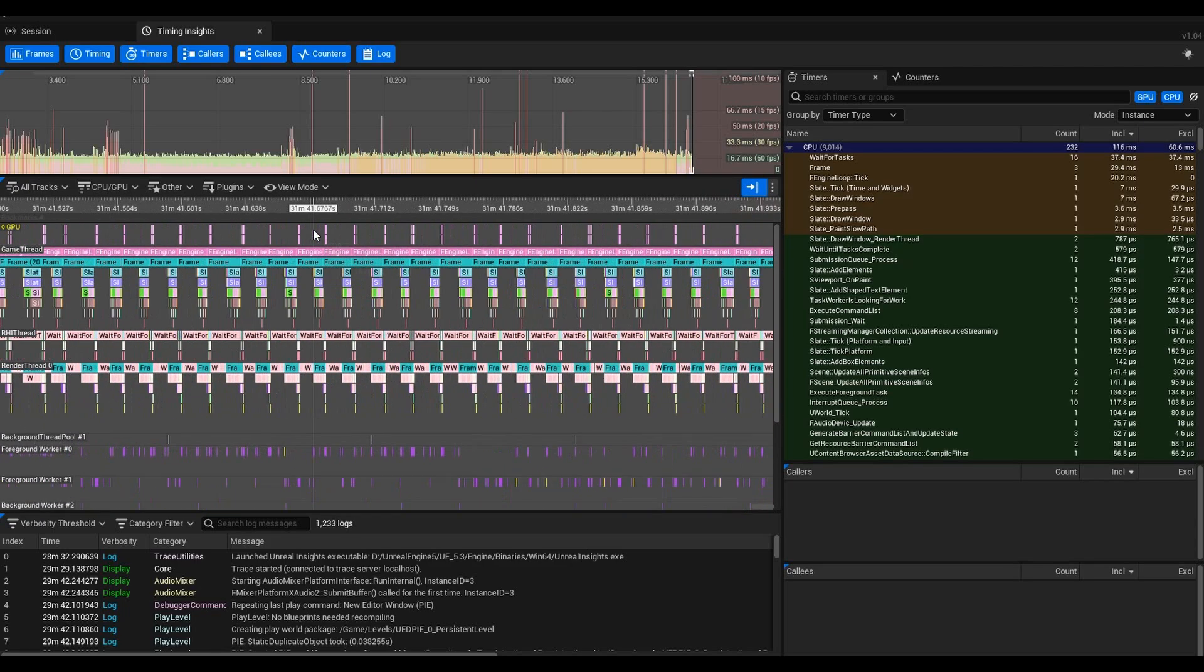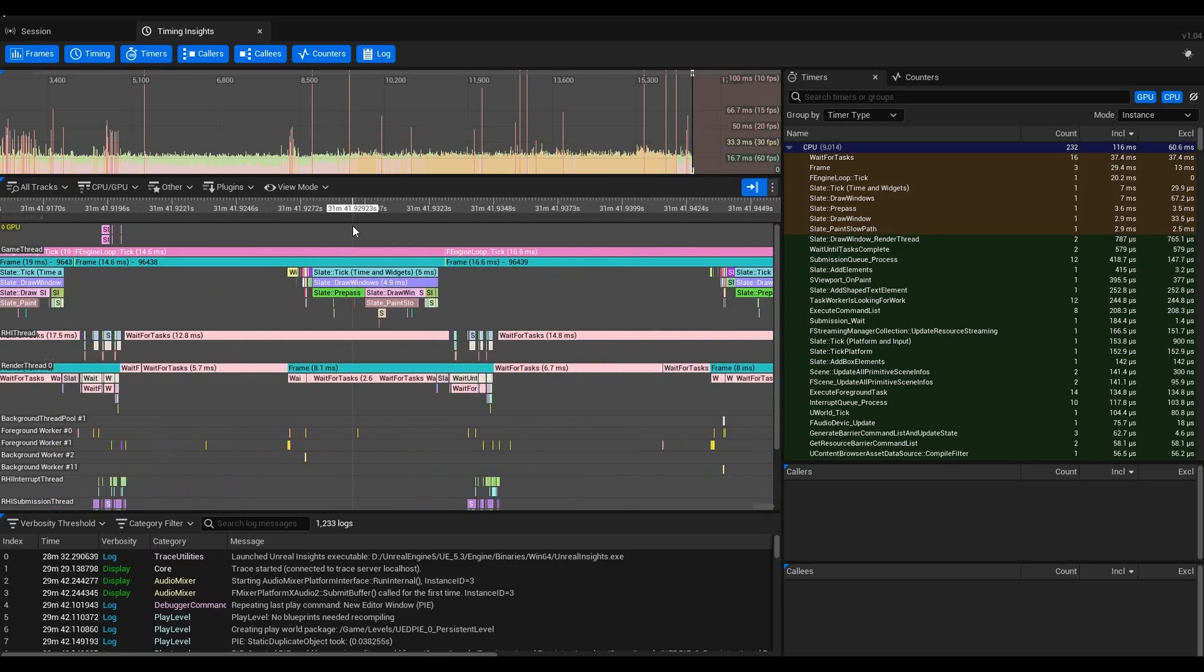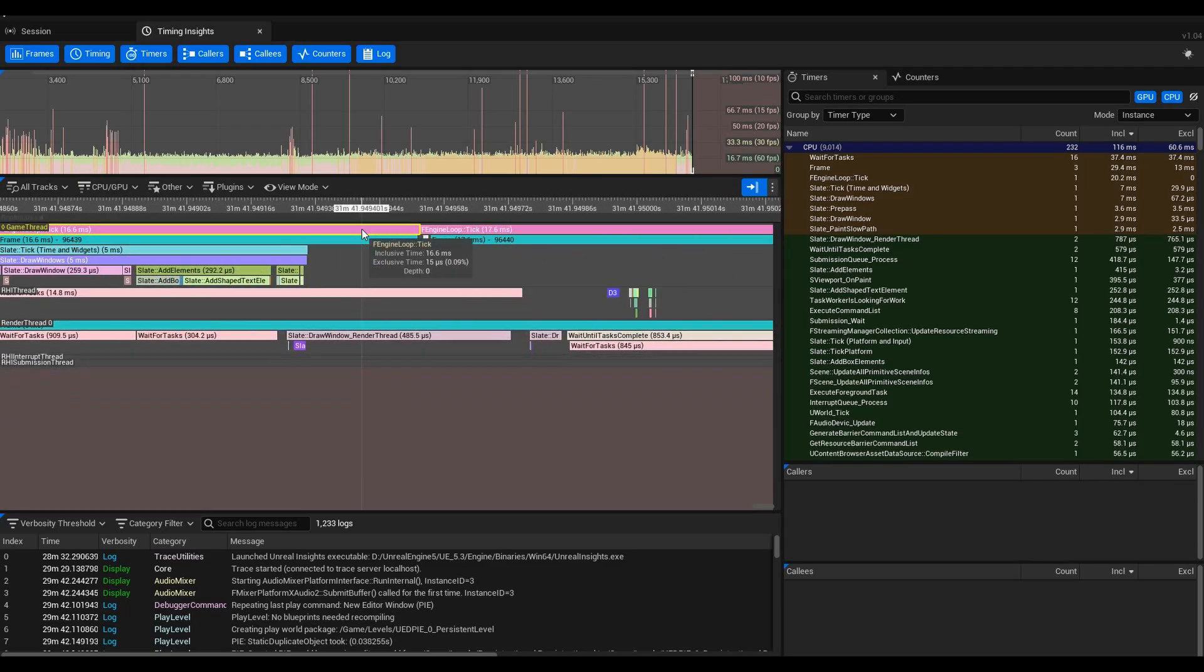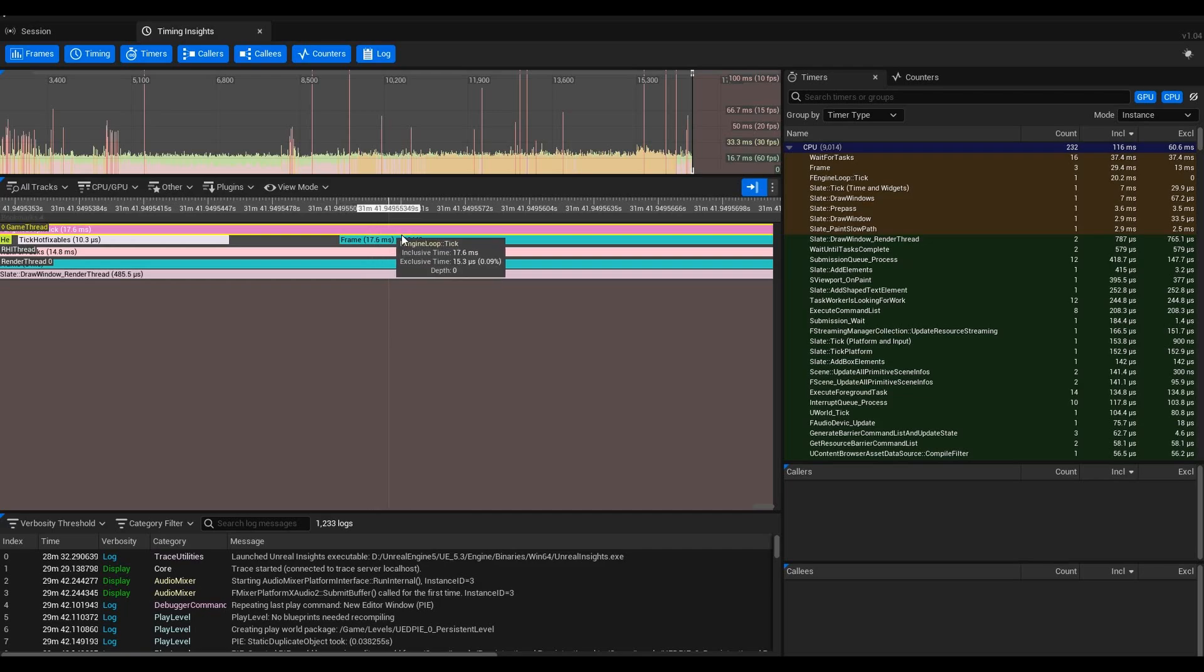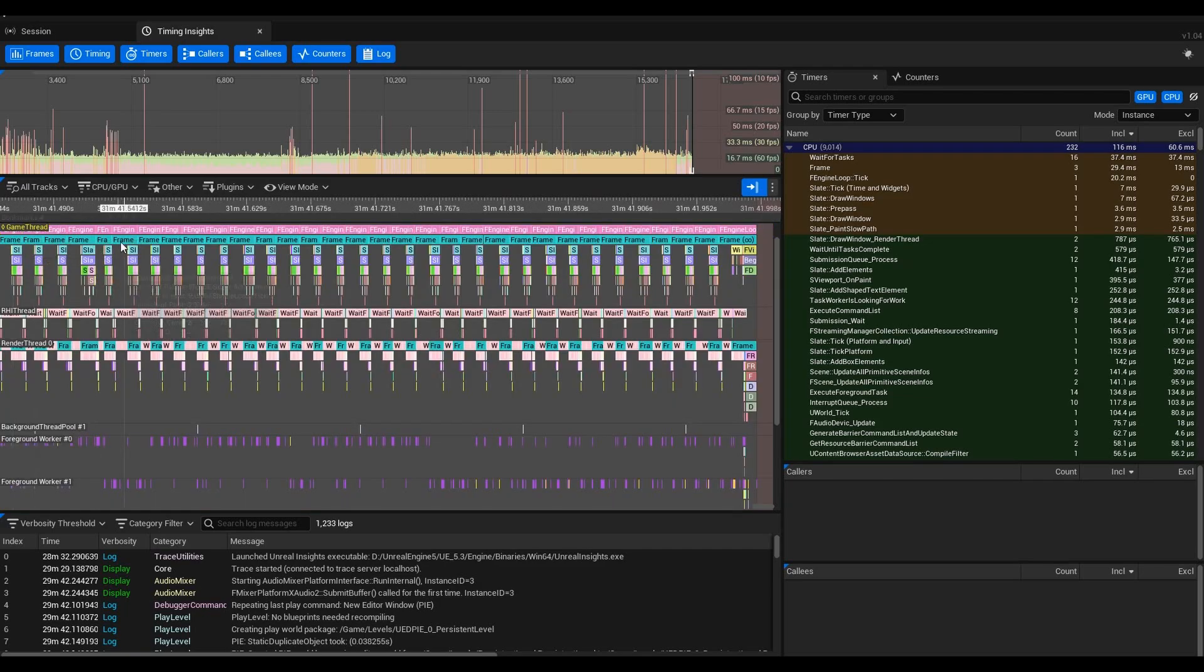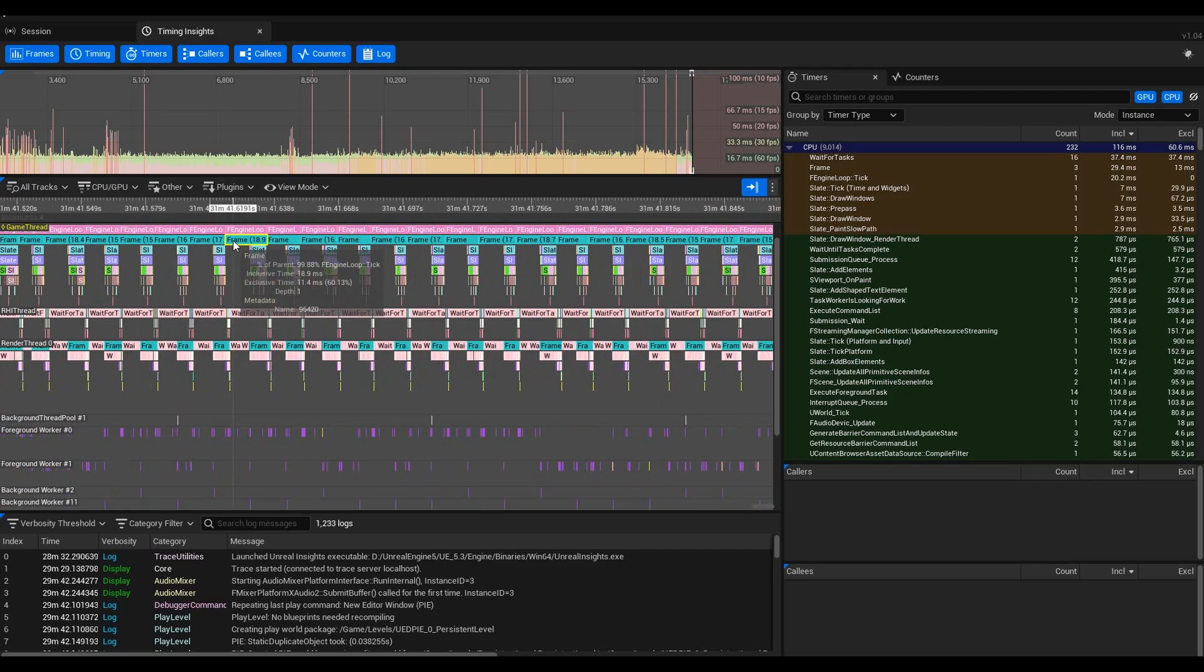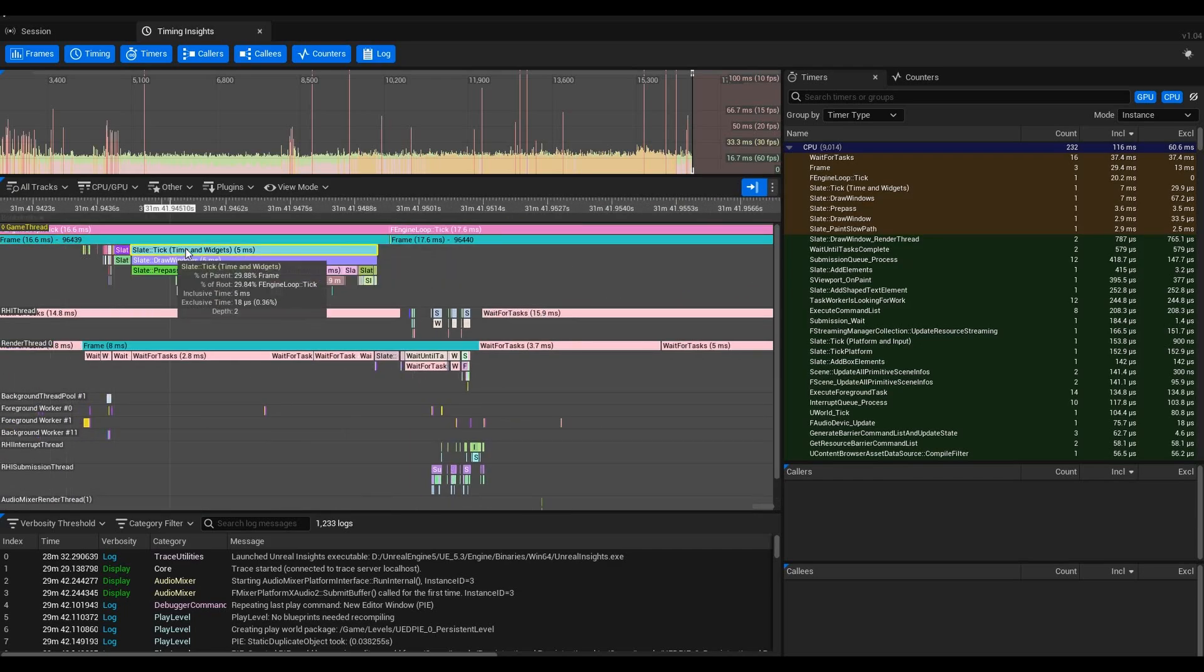You can see it's very precise. I can scroll in and I can see microseconds, even down to some nanoseconds. You can use your scroll wheel to scroll in and out here for Unreal Insights.